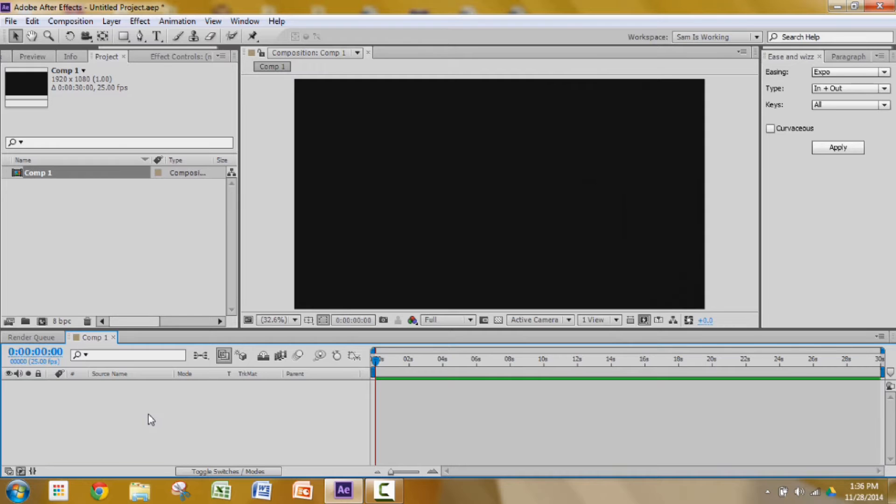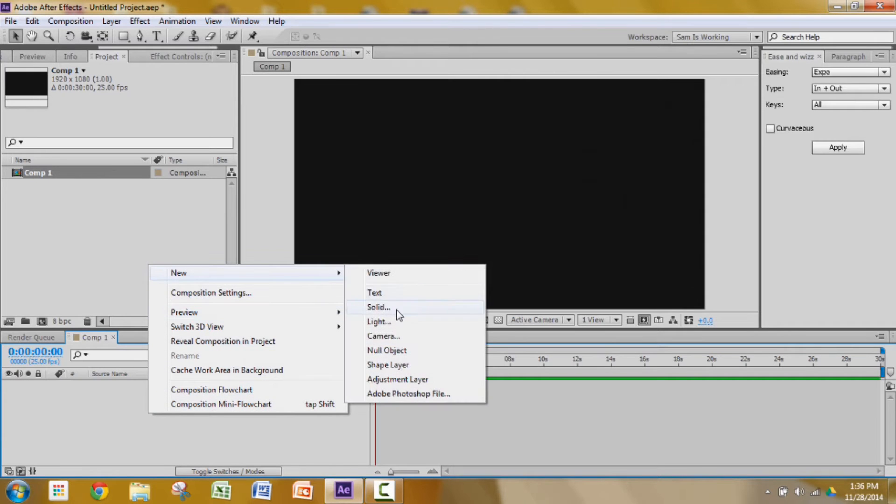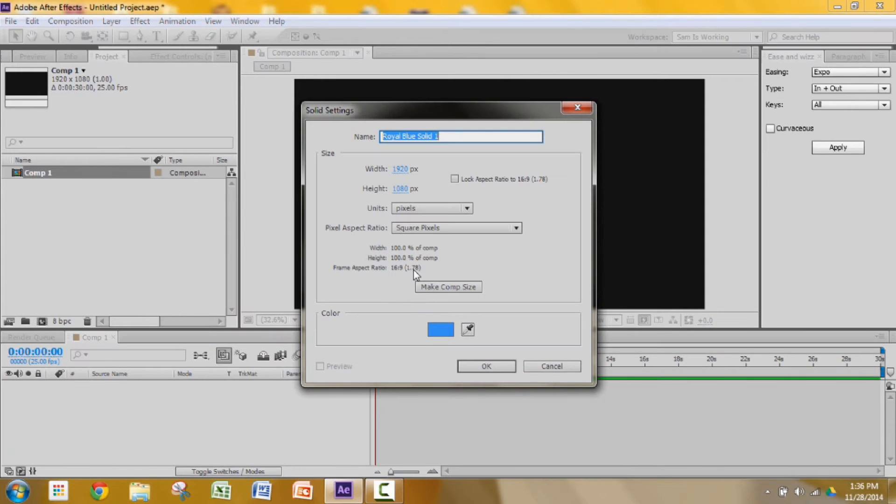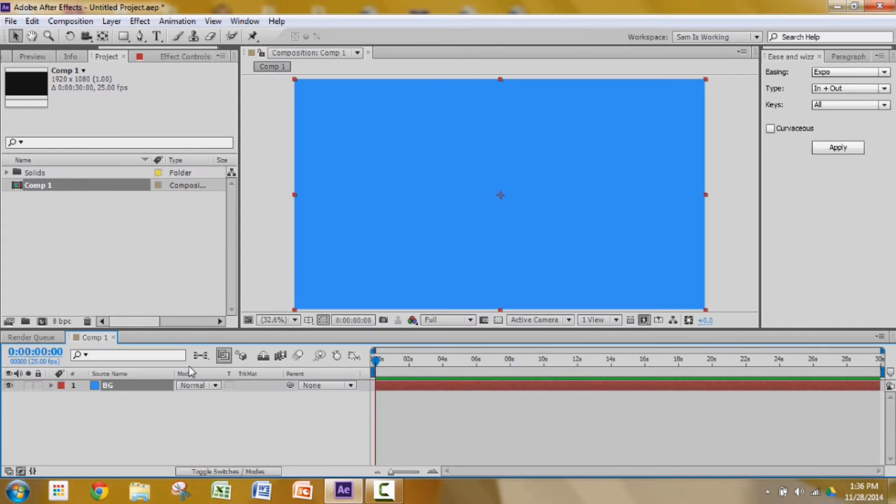I'm going to create a background because I do not really like the background right now. I'm going to make it blue, name it BG and make it my comp size.